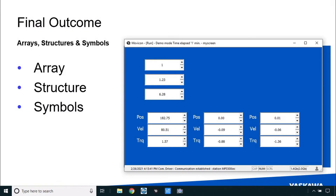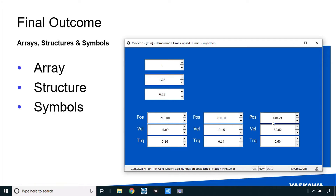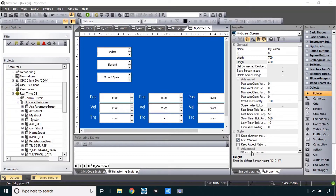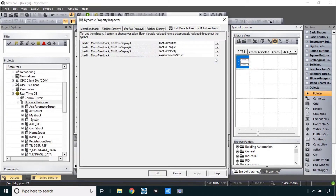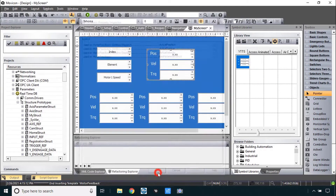There is no Minilab exercise for this section, but I do want to show the final outcome which is simply a screen with the feedback position, velocity, and torque for each axis in the system. Back in the editor, the way you should do this is through the symbol libraries where you can simply drag that custom symbol into your project.